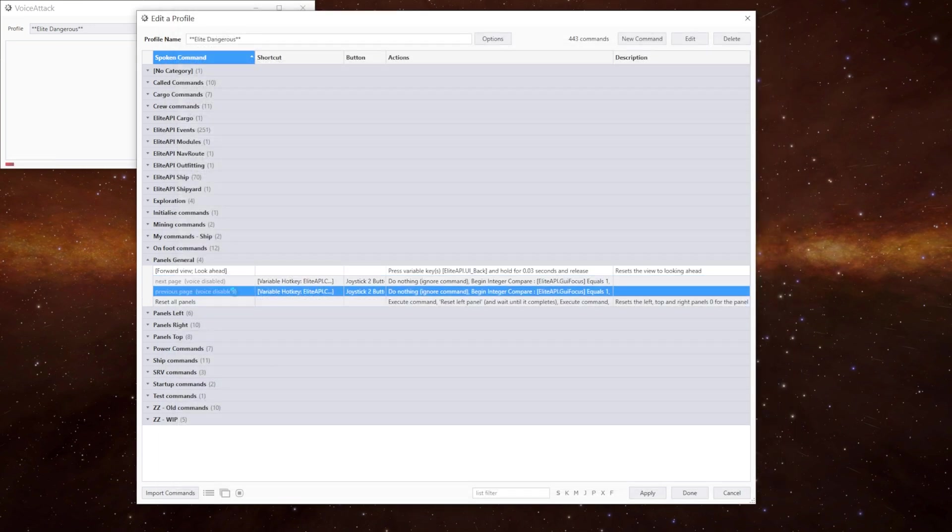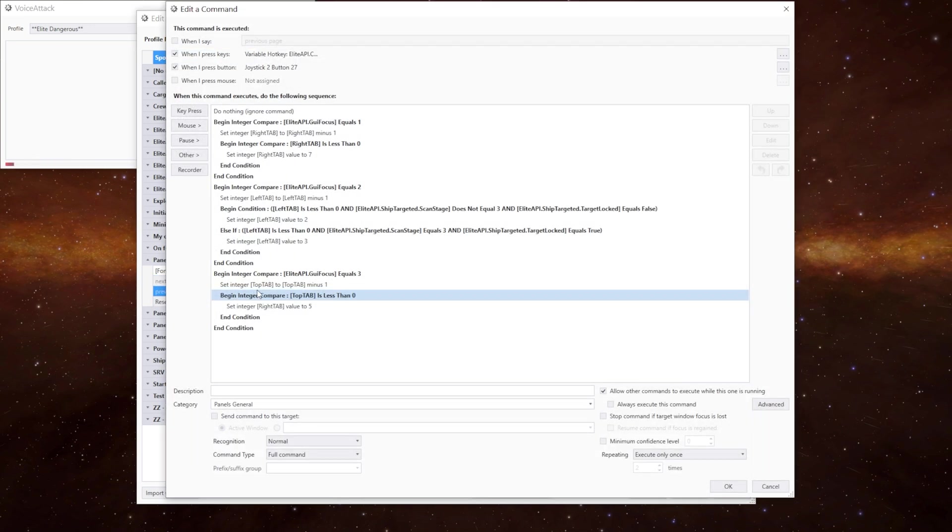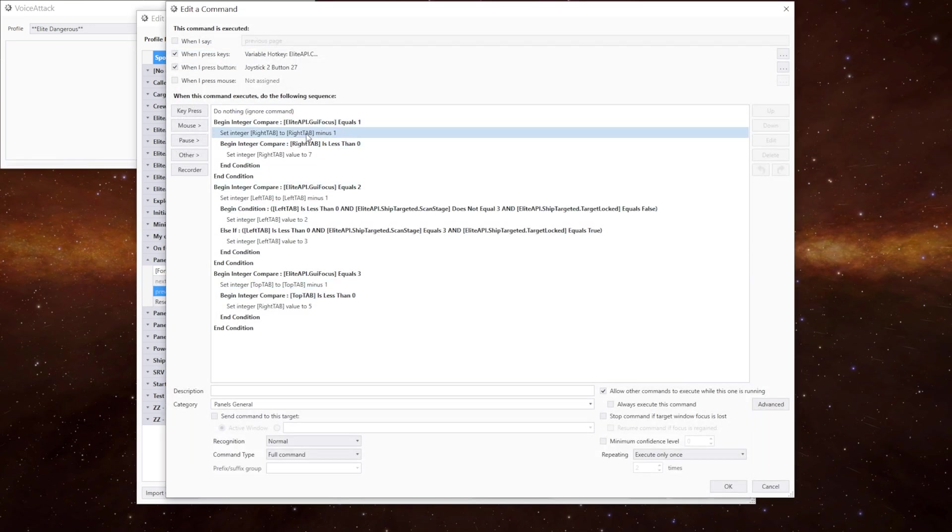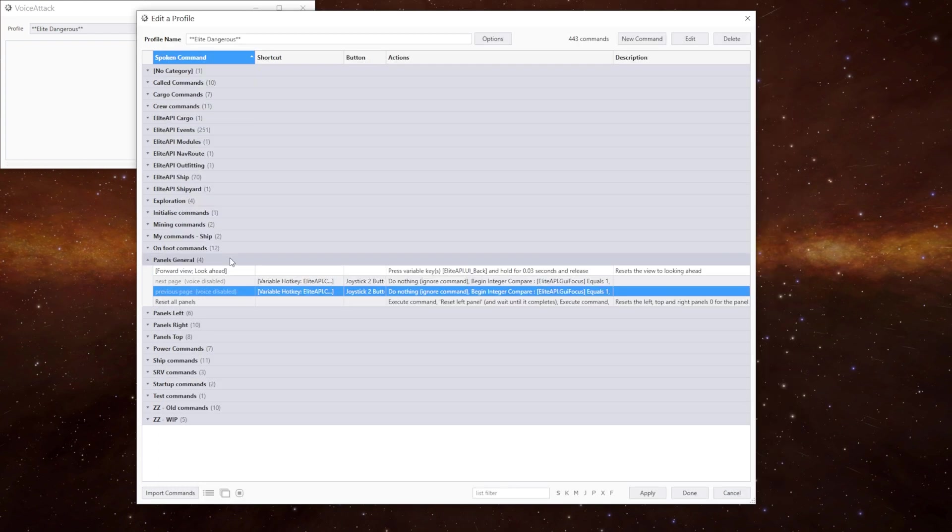The previous page command does exactly the same. Instead of adding one to the tab position it subtracts one instead. So now we can track our position on the tabs using our voice, by pressing a key, or by using a controller.